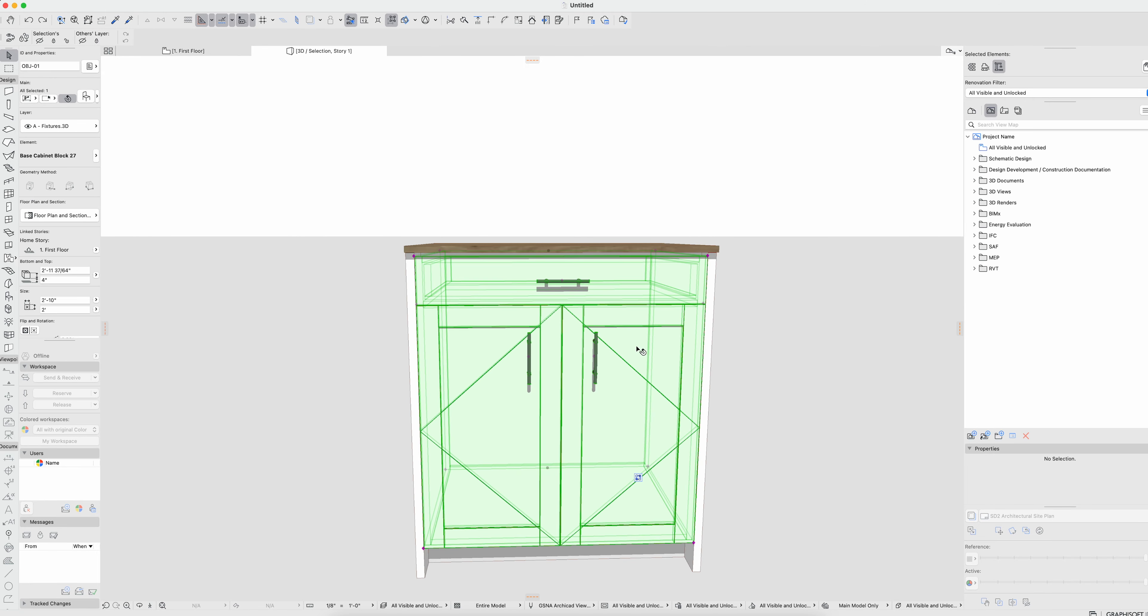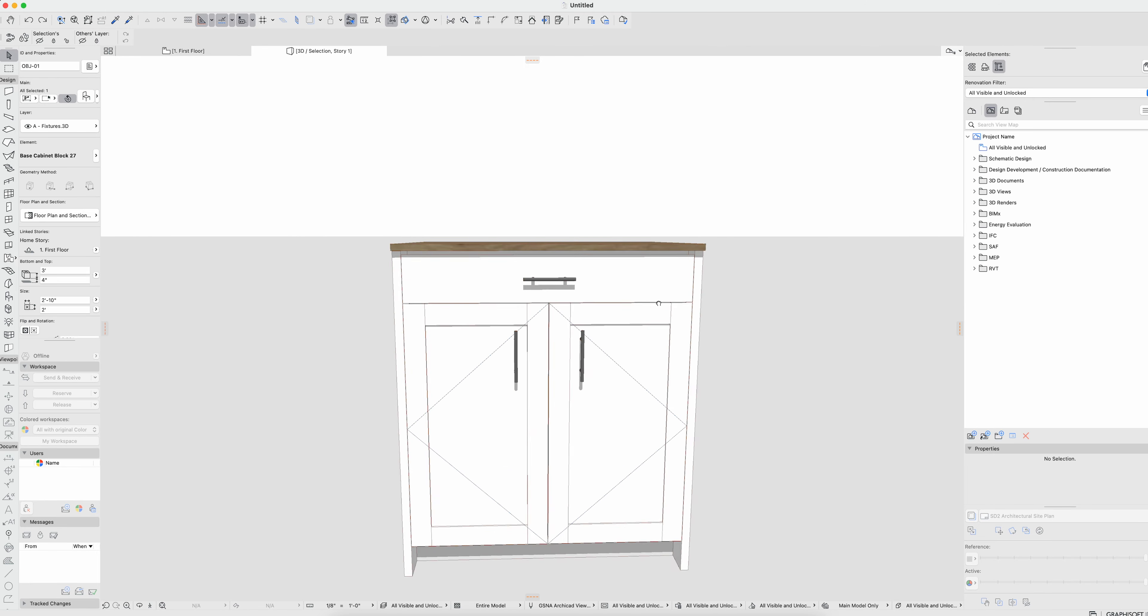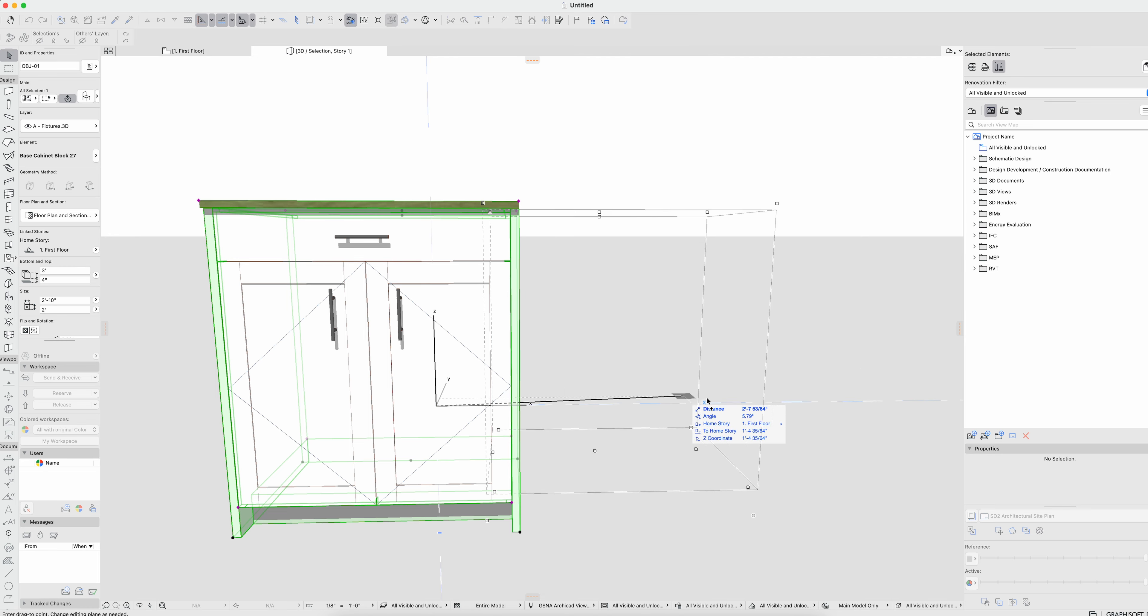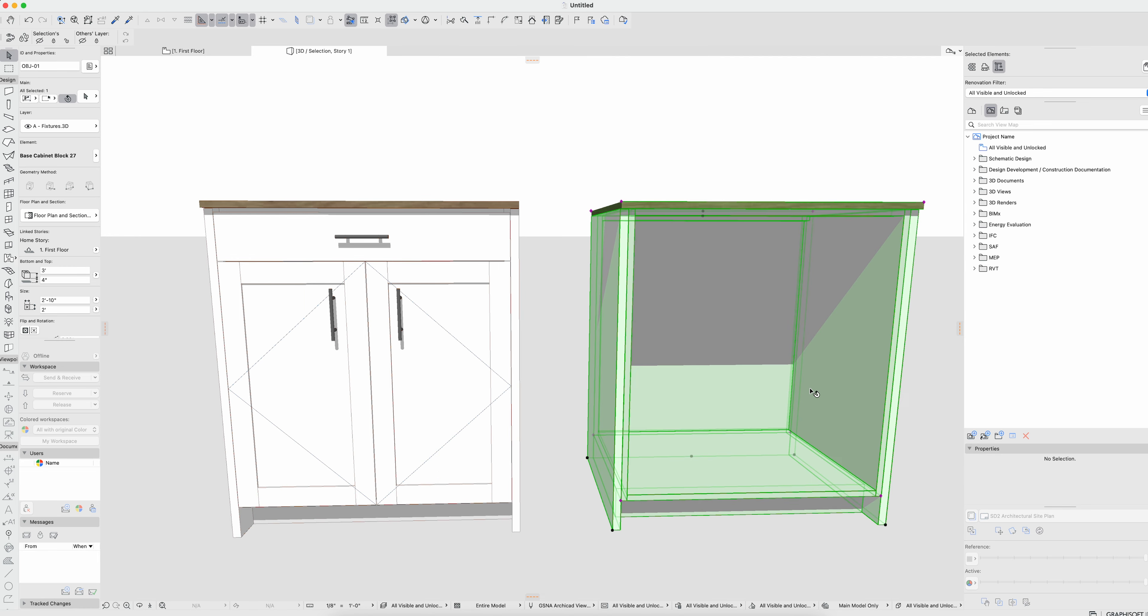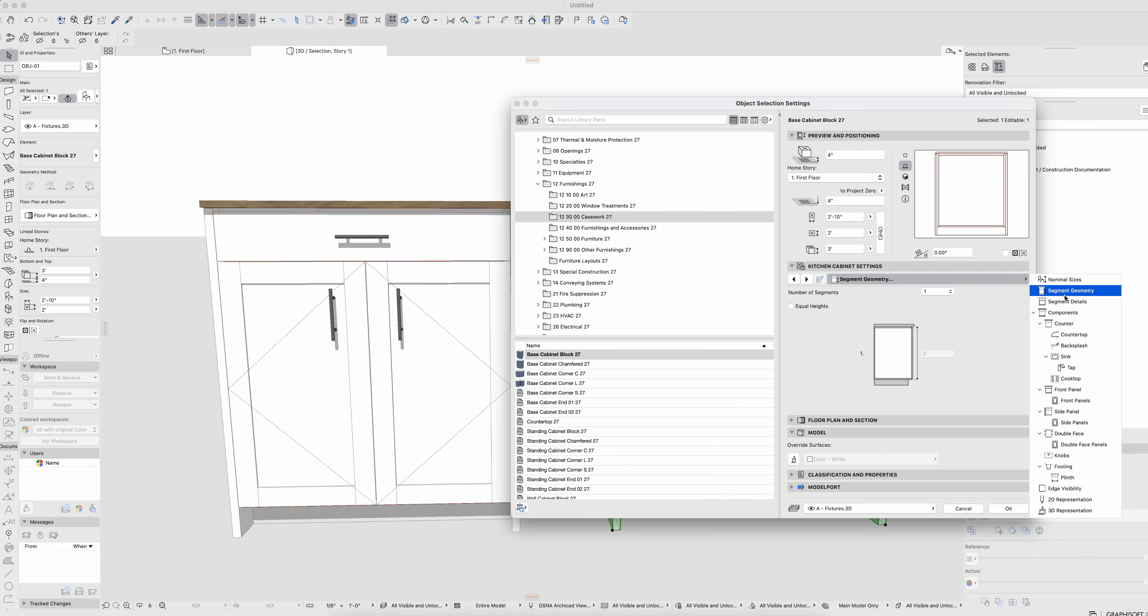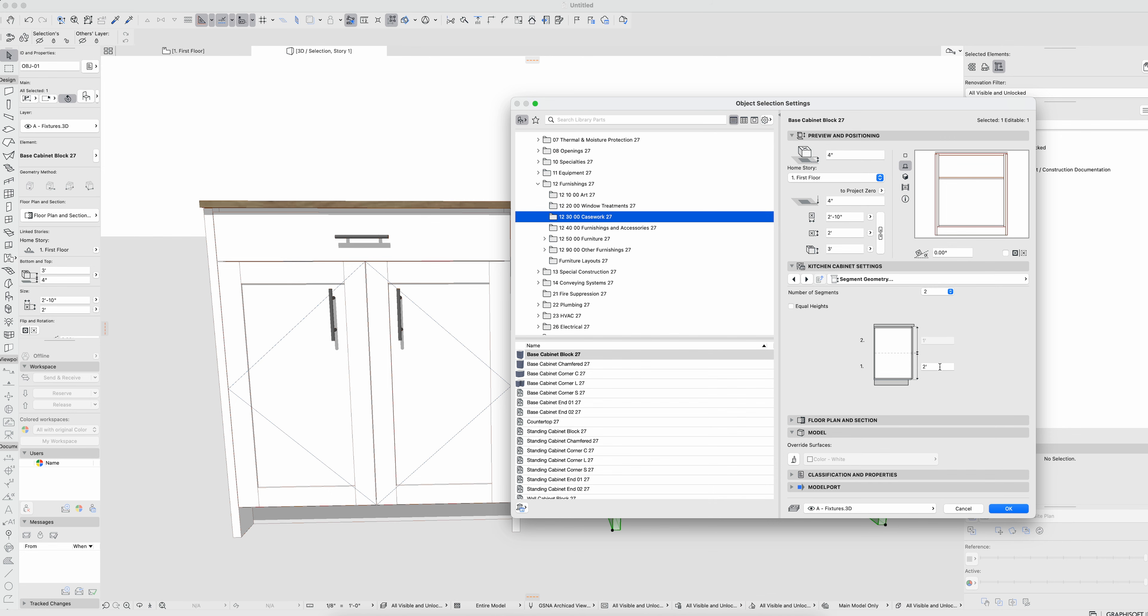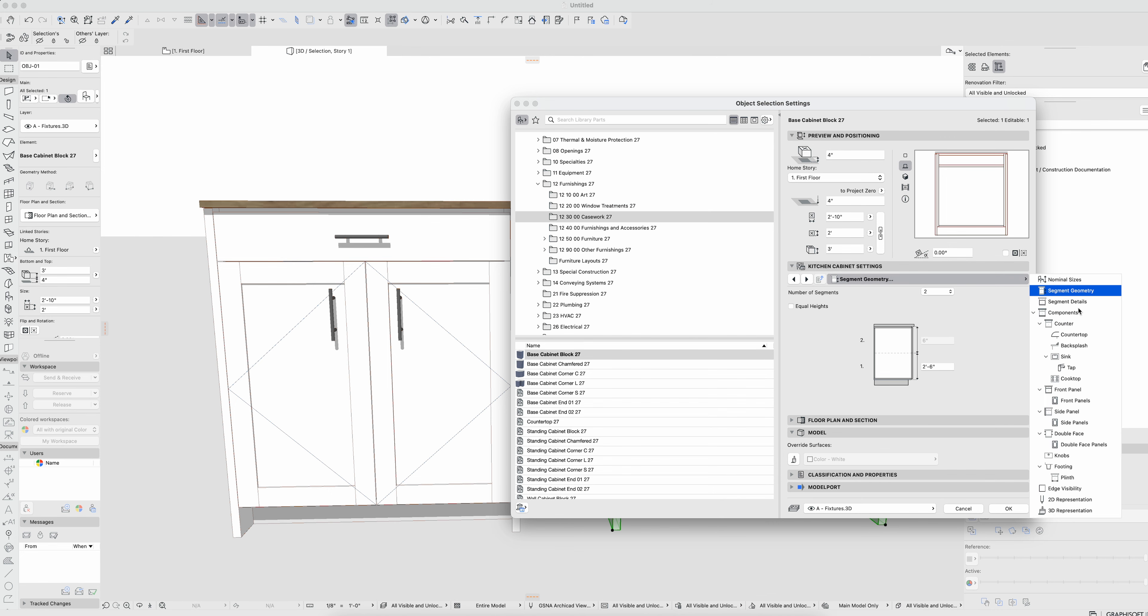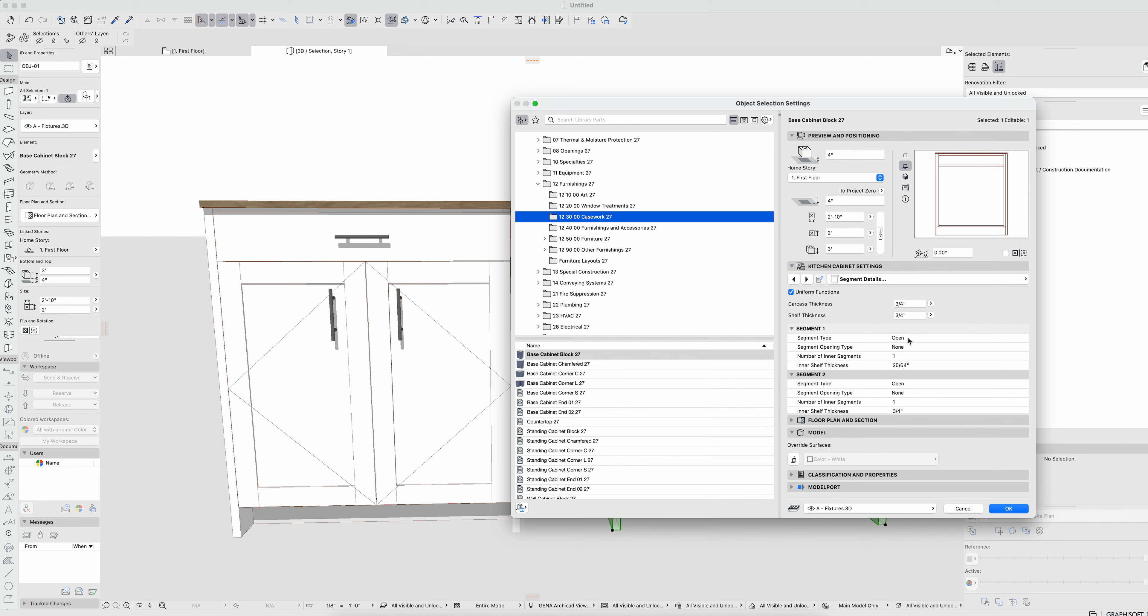The issue is if we were to pull this over here and just take a stab at how this could work. Let's go ahead and go to our segments and we'll say that we have two segments, two and a half feet there. We'll go to the segment details and uncheck uniform thickness.